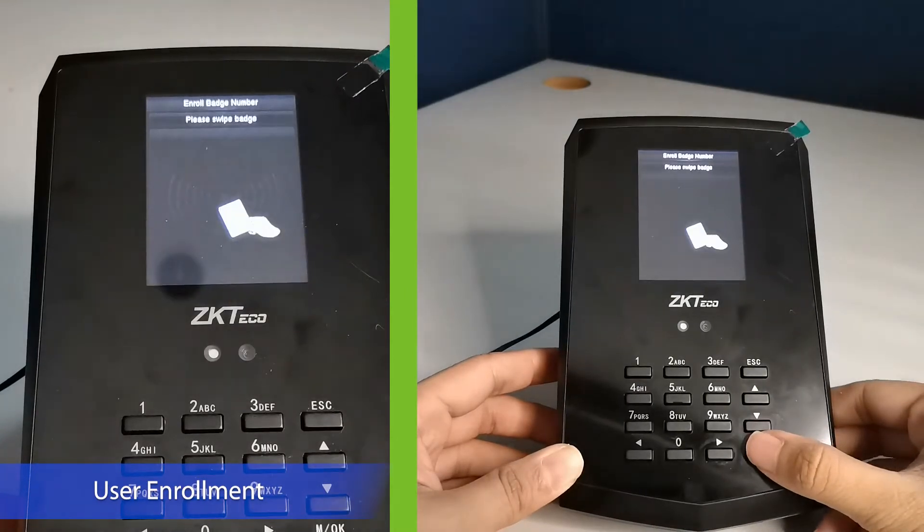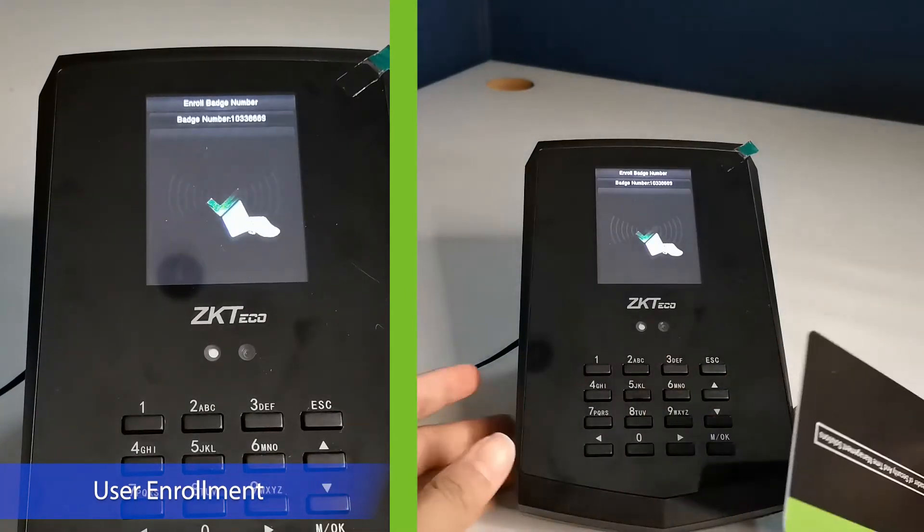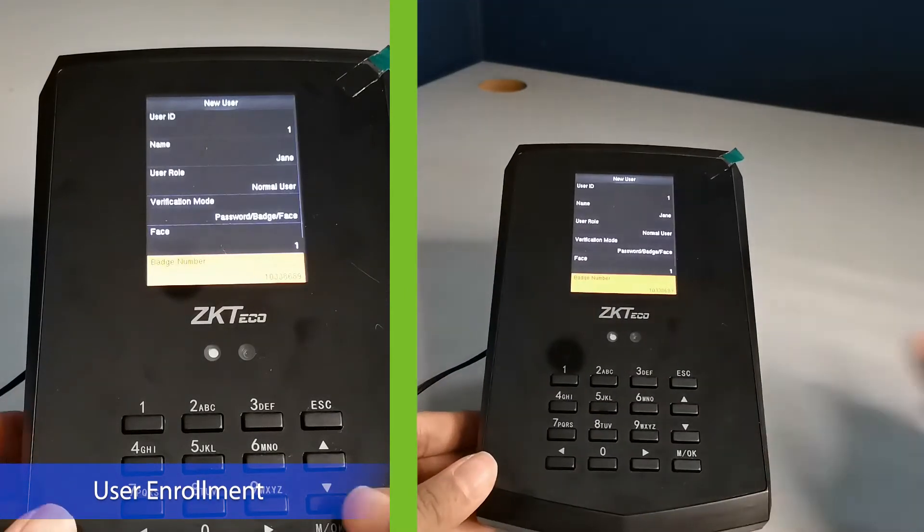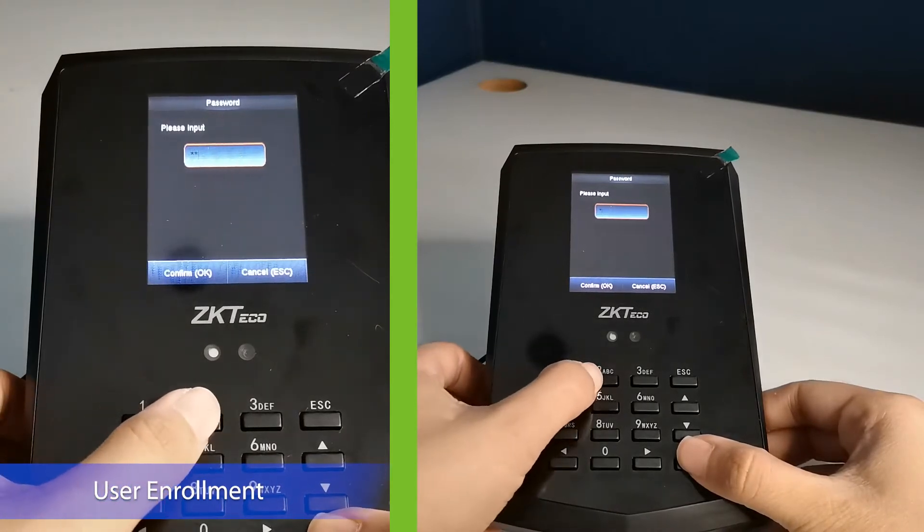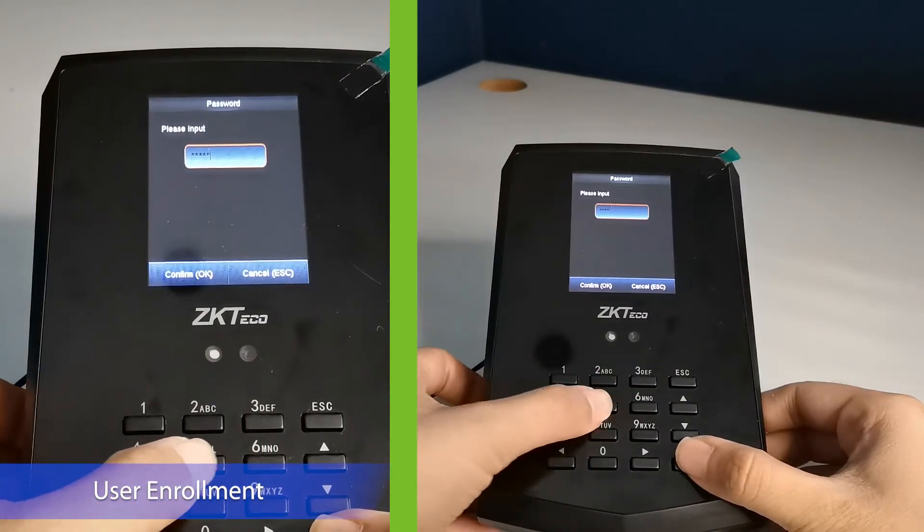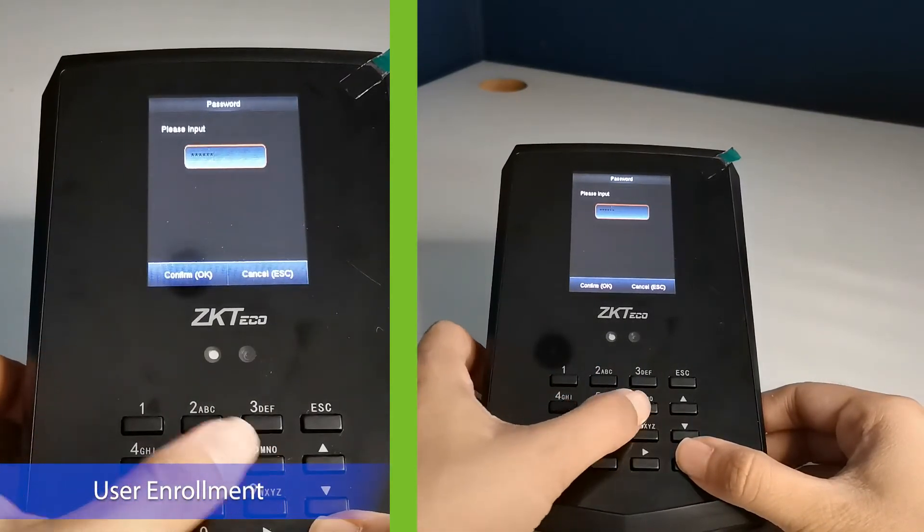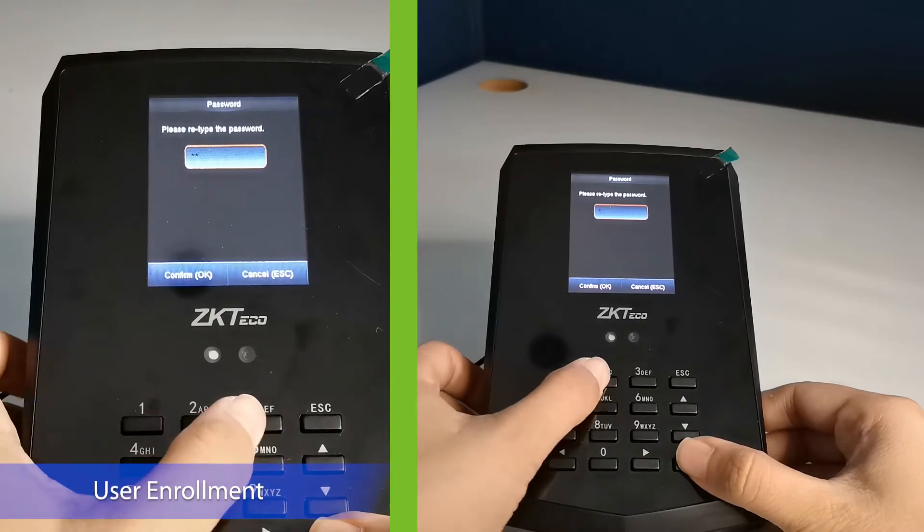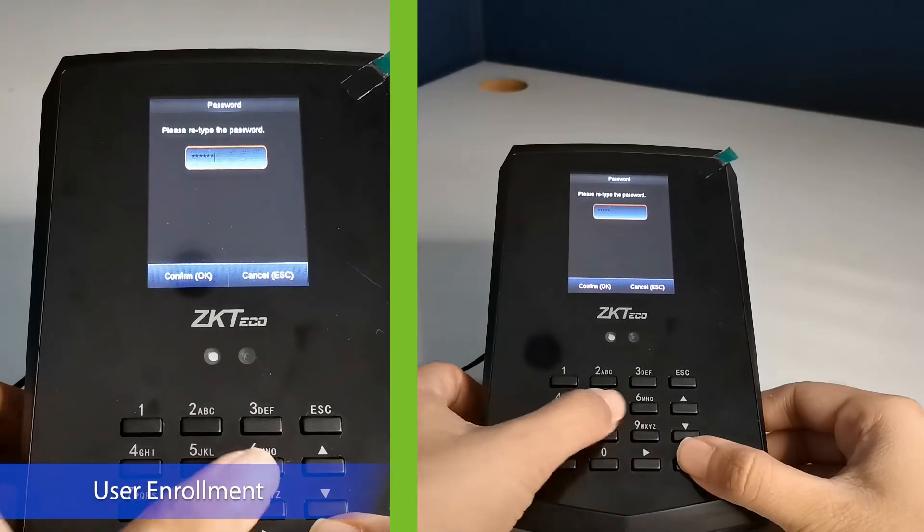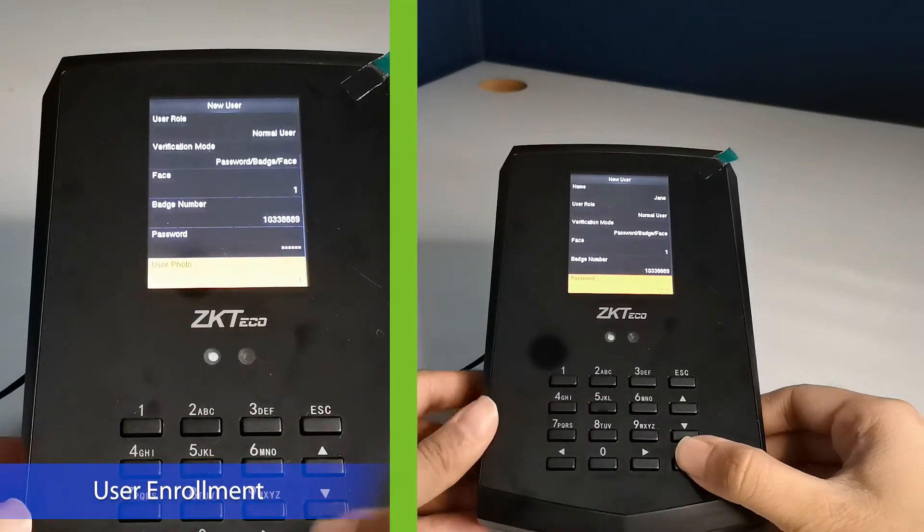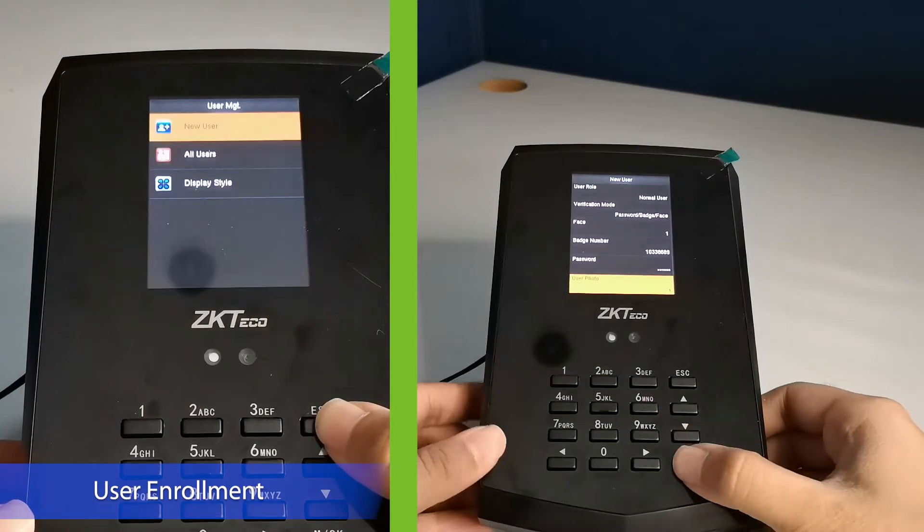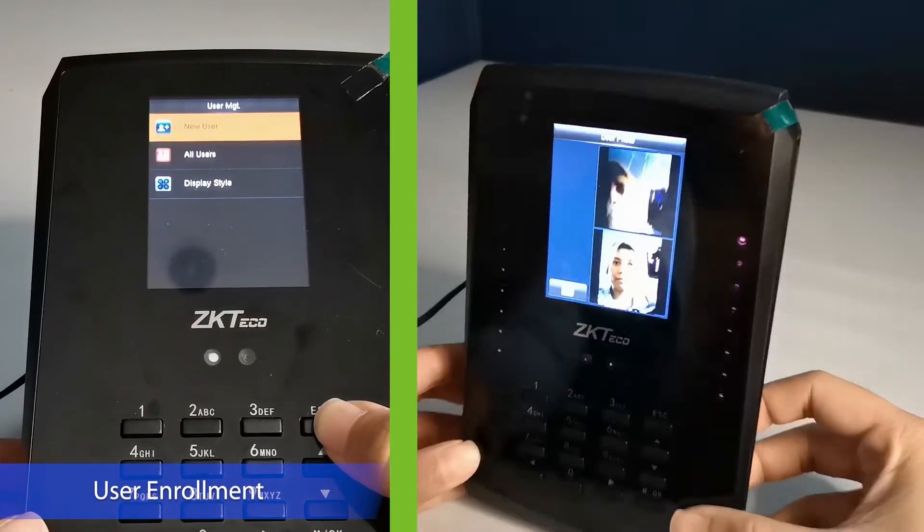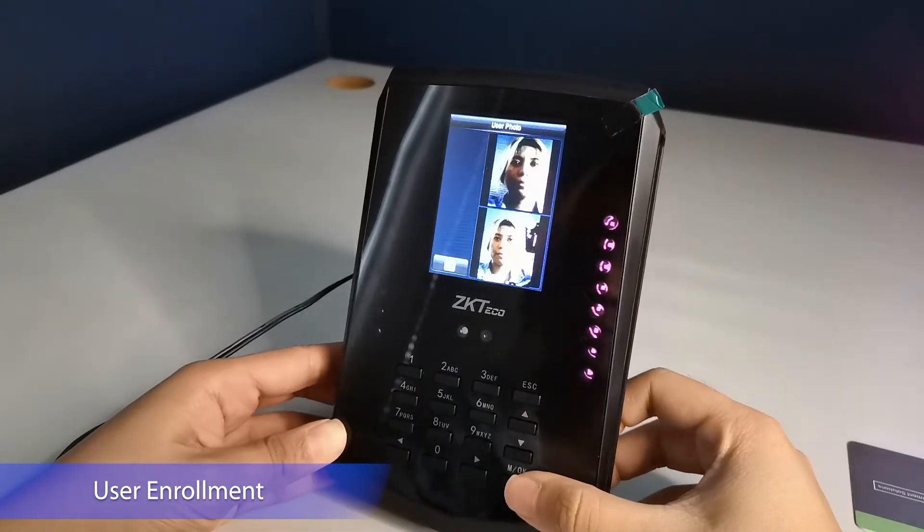Register the ID card to the device. Then set the user's password. You can also set the user's photo.